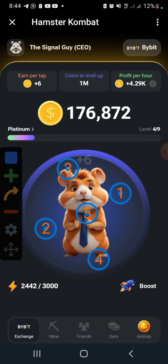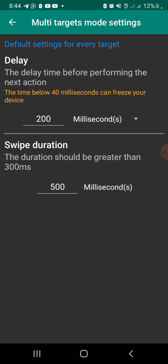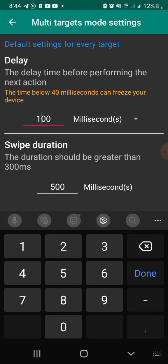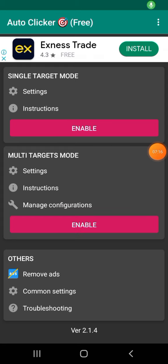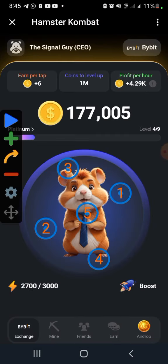If you want it even faster, stop it and go back to Settings. The milliseconds value sets the delay time before performing the next action. Note that a time below 30-40 milliseconds can freeze your device. I'm going to put 100 here for the delay, and set the duration to 400. Once done, go back, click Configure, click Play, and go back to your game. You can see it's faster now.